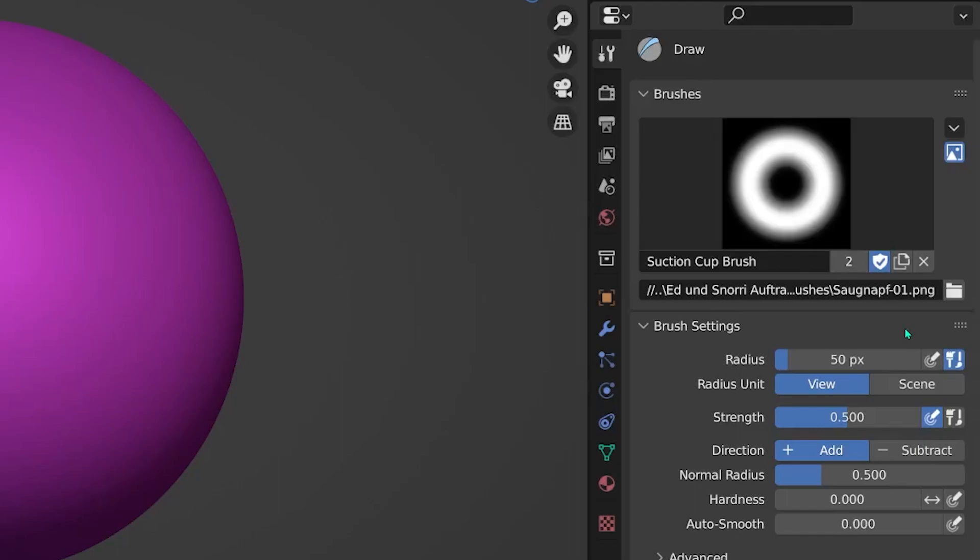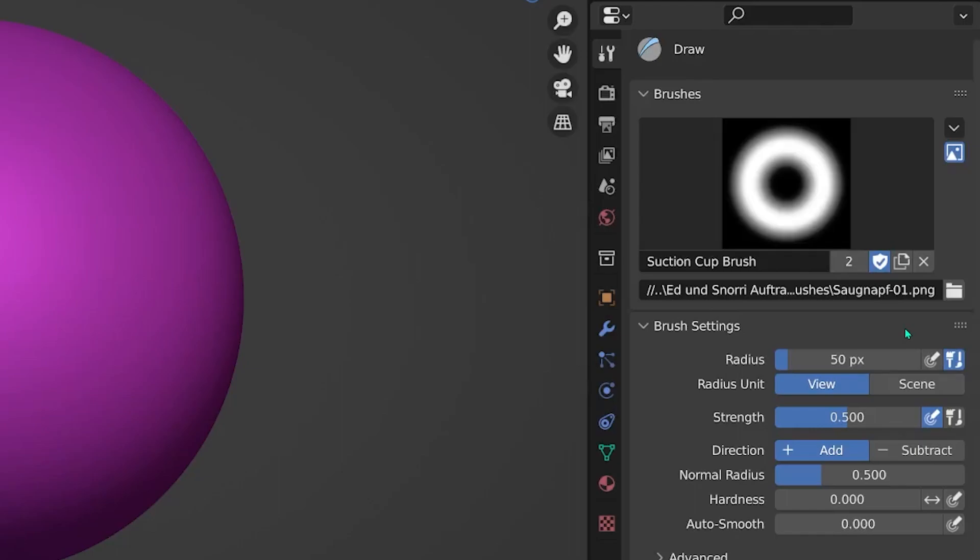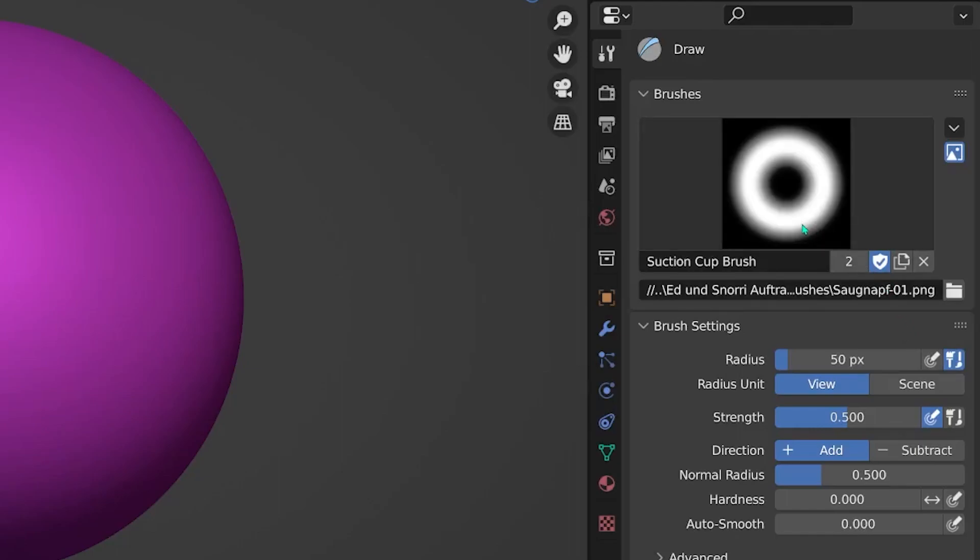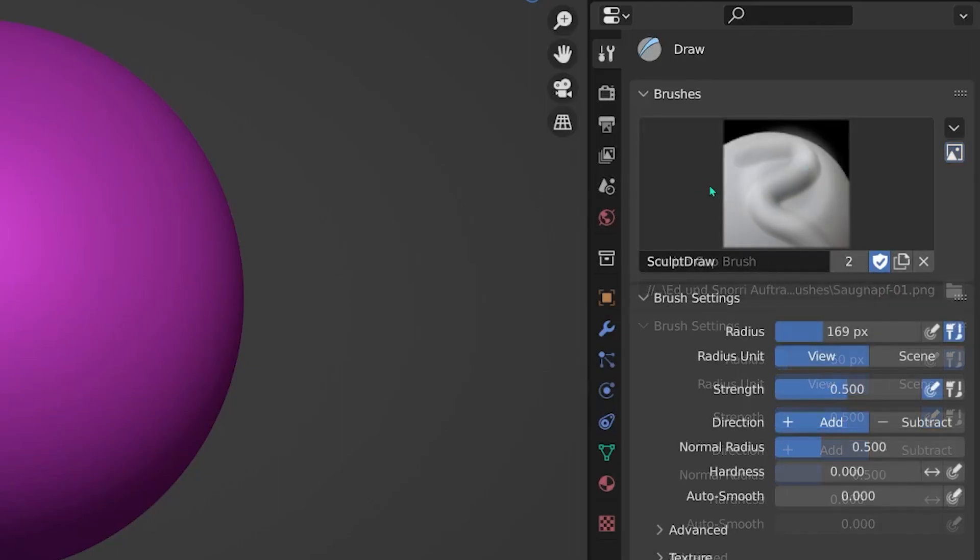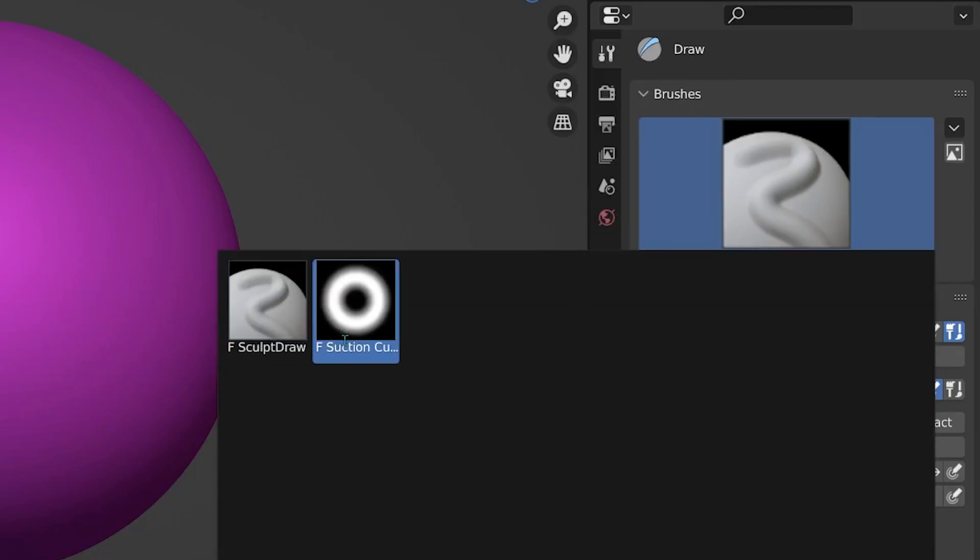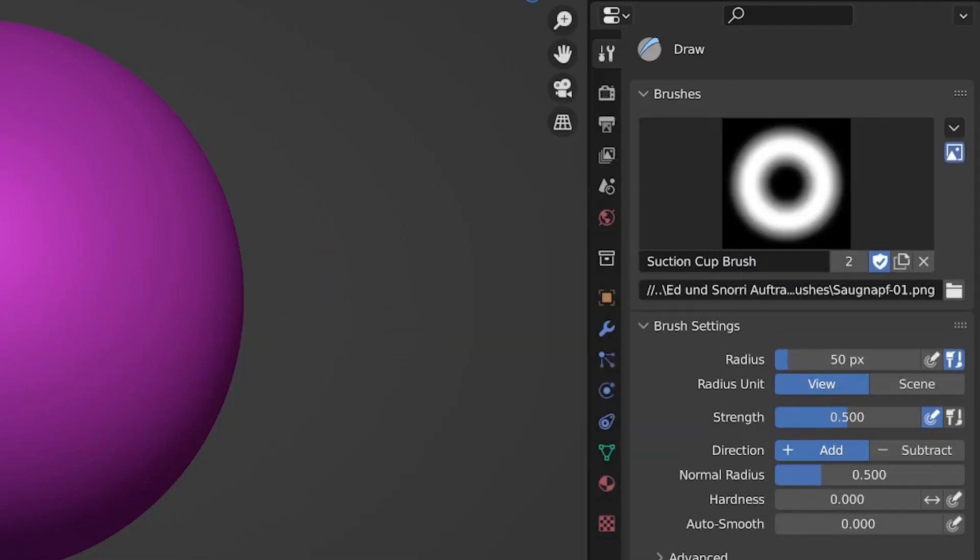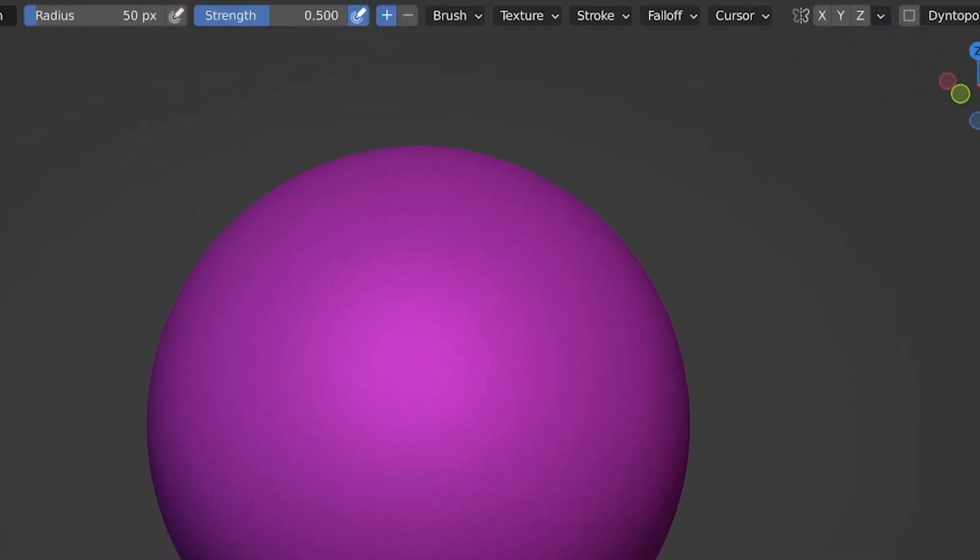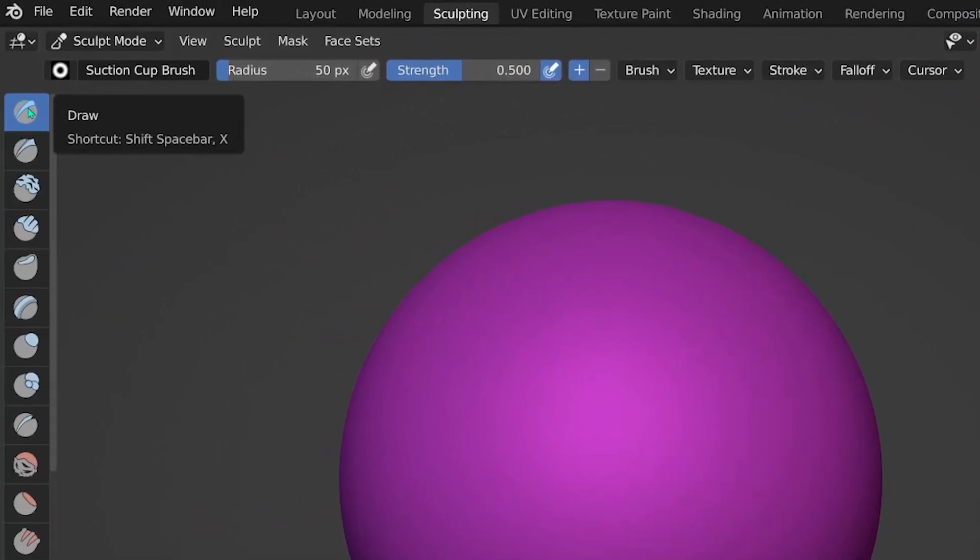You can now switch between the two brushes by clicking on it over here on the right or up on the left on the little icon.